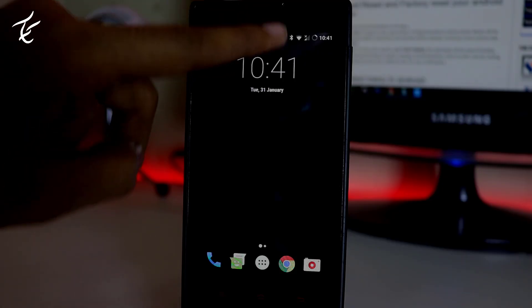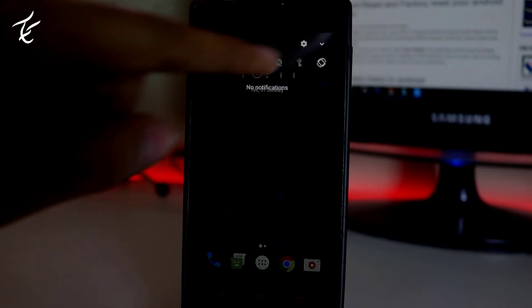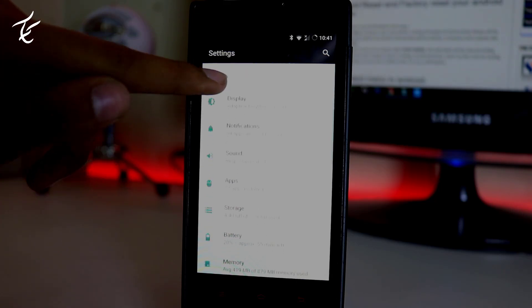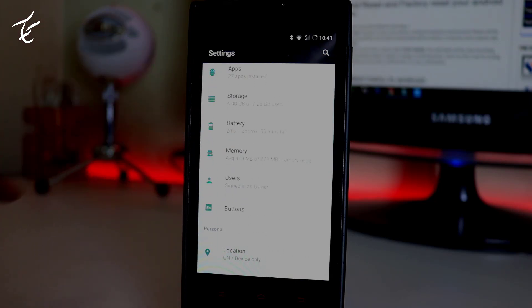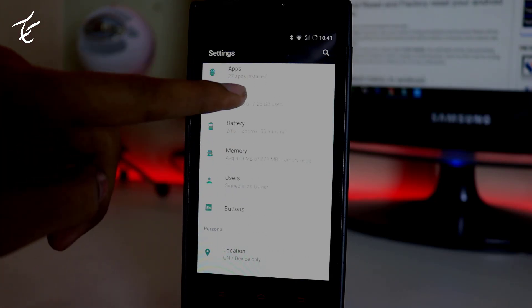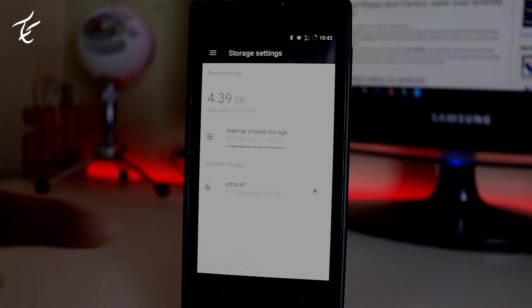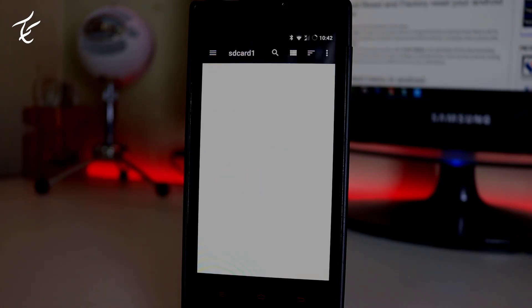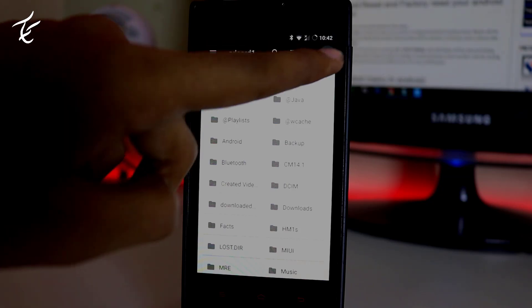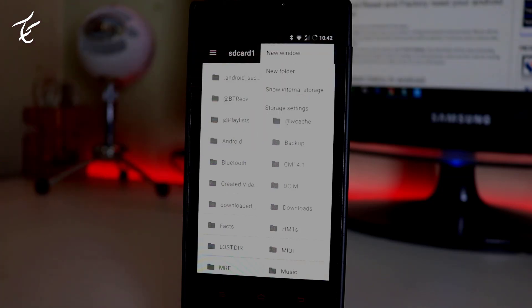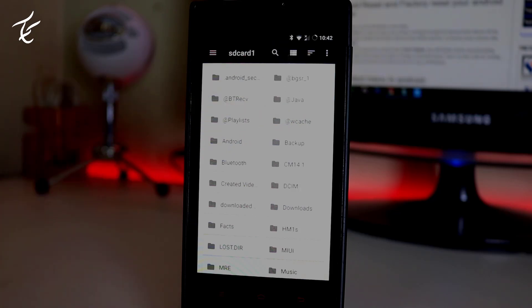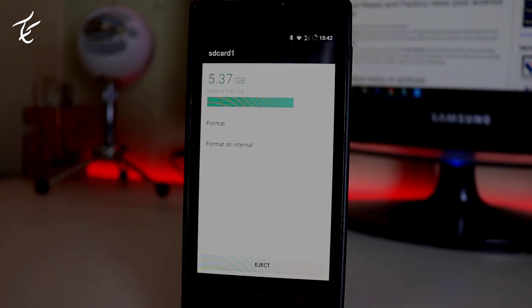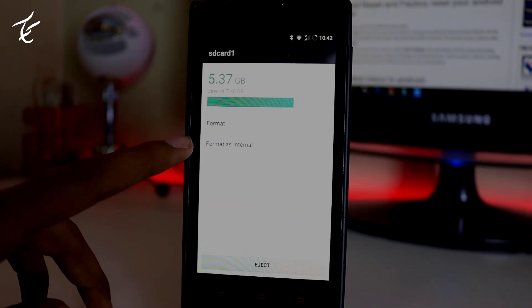So let's start the process. First go to settings, scroll down and tap on storage. You will see your storage. Tap on SD card and it will take you to your Android explorer, and you have to tap on three dots which is on the top. Click on storage settings. Now tap on format as internal.